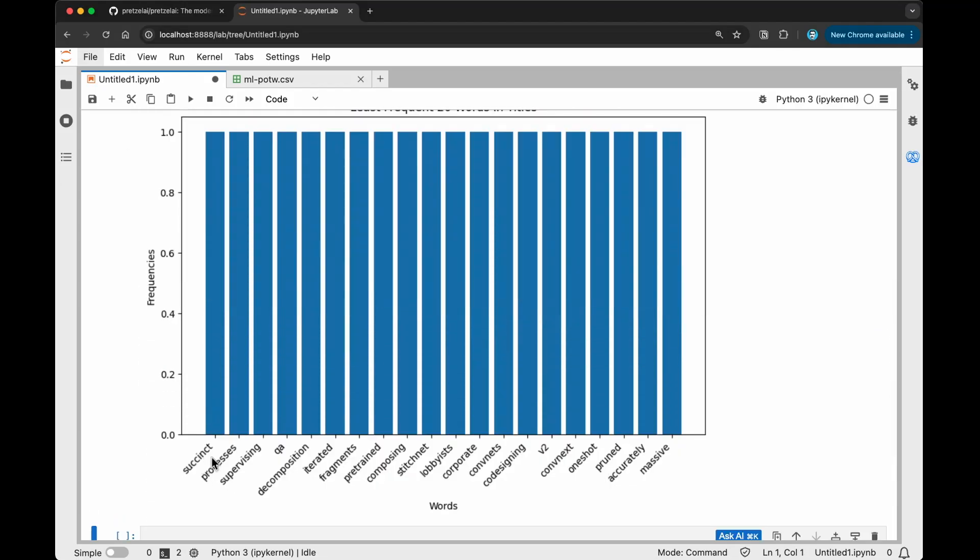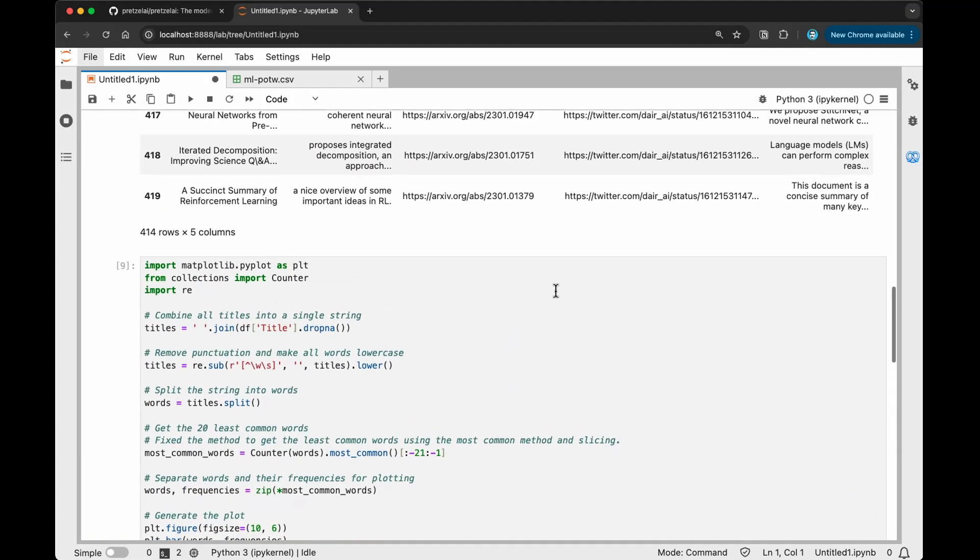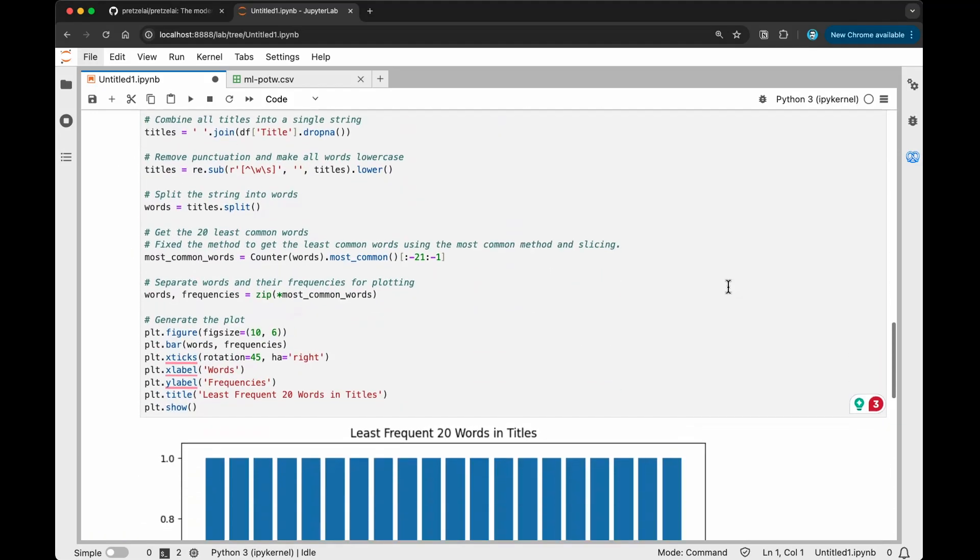Definitely you can see all the words, all of these ones appear at least one time in the data set. Composing, stationery, lobbies, corporate, fragments, decomposition, supervising, processing, and so on. That's how you kind of use that fixed error function as well inside the Pretzel lab.